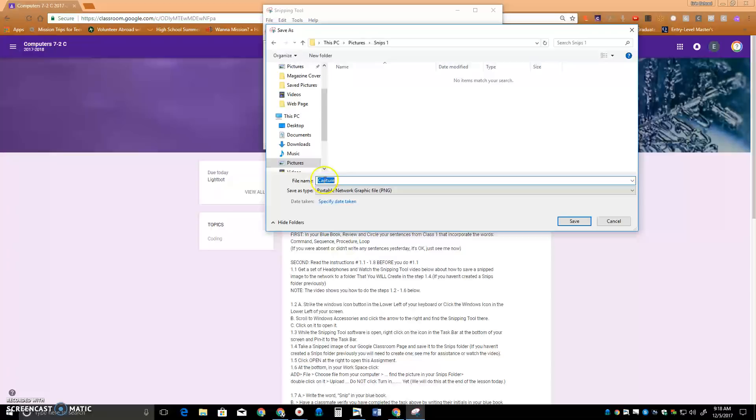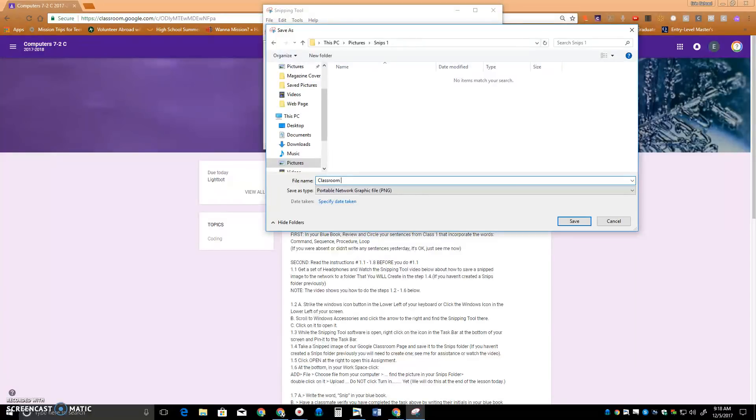And then instead of naming it Capture, which is the default, I'm just going to call it Classroom Pick. And then save it.